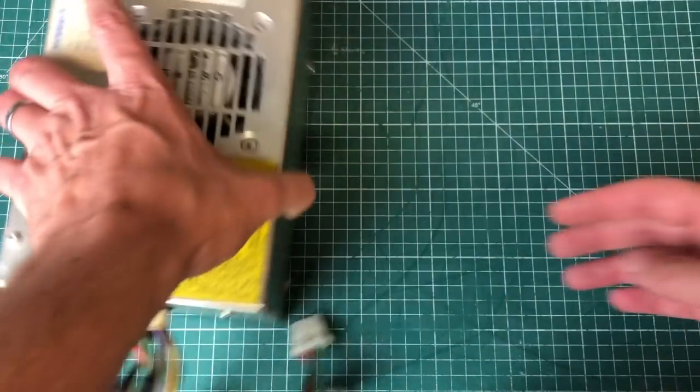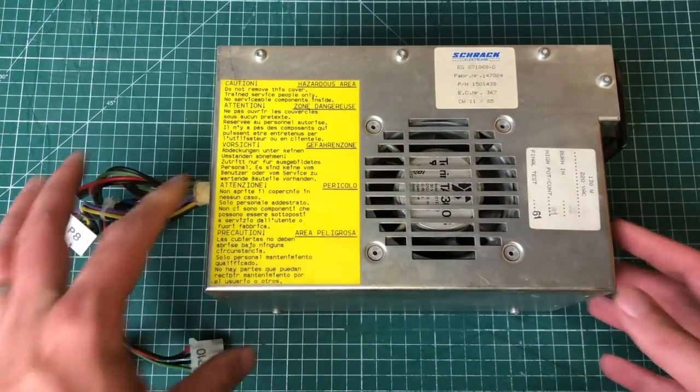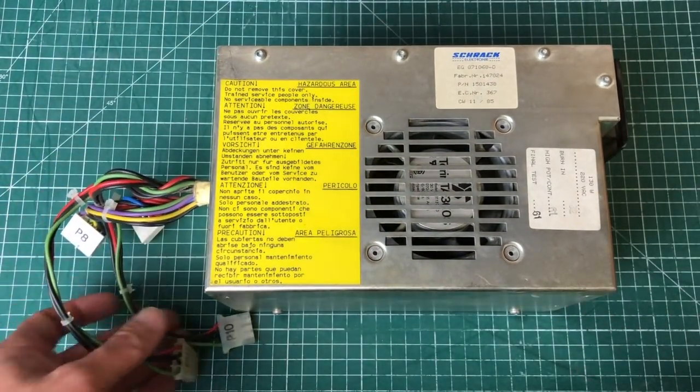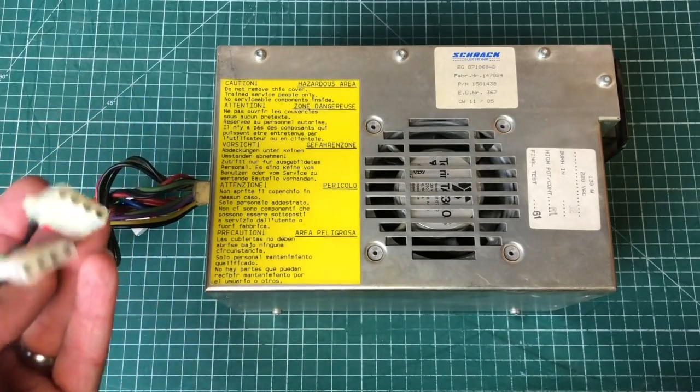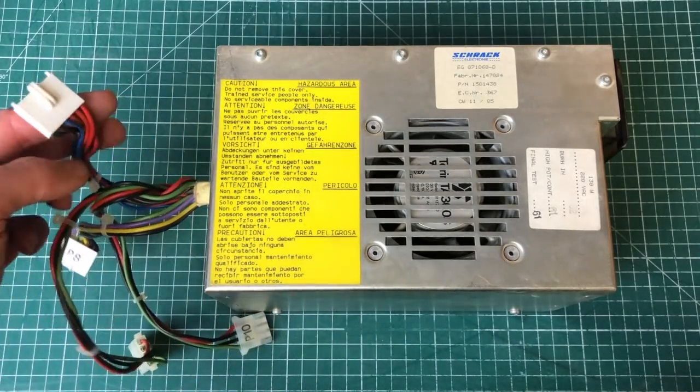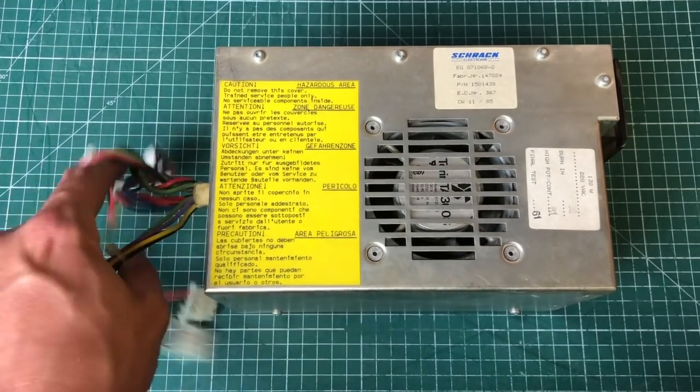Here we have the power supply unit with just two Molex connectors, one for the hard drive, one for the floppy drive.